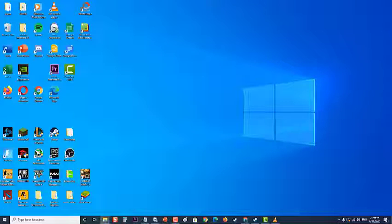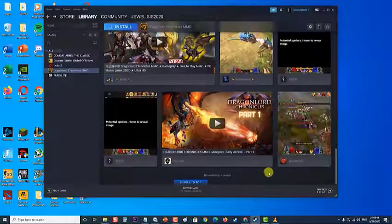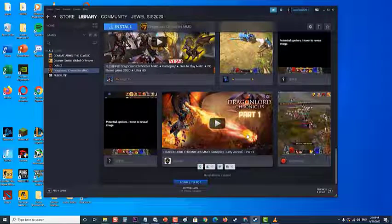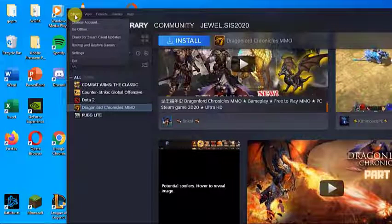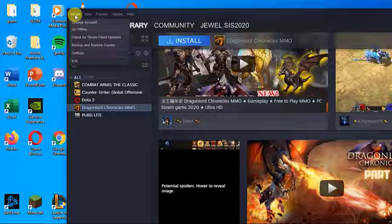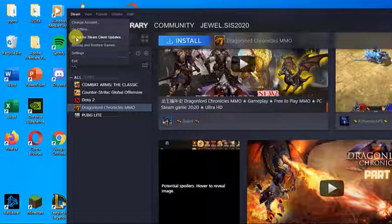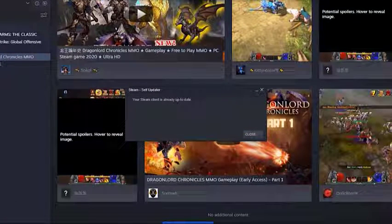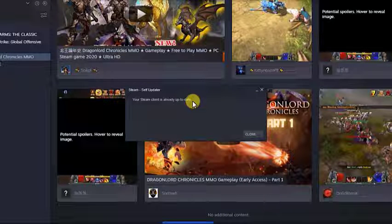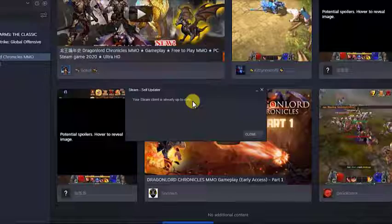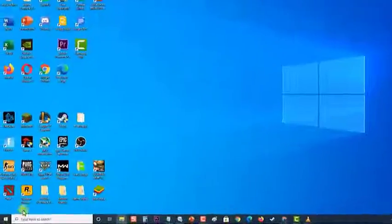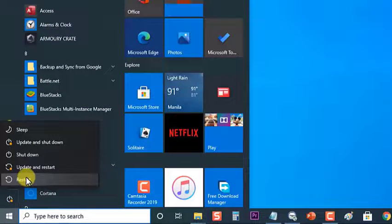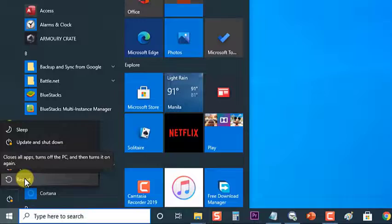To update the Steam client, first open Steam and make sure you are logged in. Then click on Steam located at the upper left corner, then click on 'Check for Steam client updates.' If a new version is found, follow the on-screen instructions to install the newer version. Once installation is complete, restart your computer and check if the error still occurs.